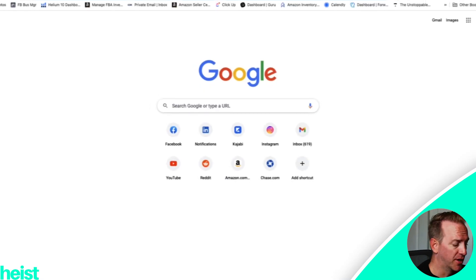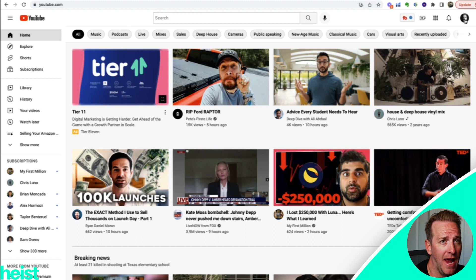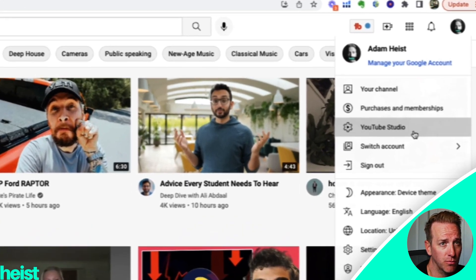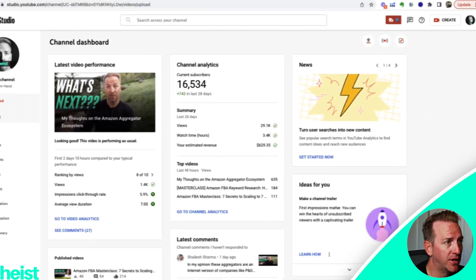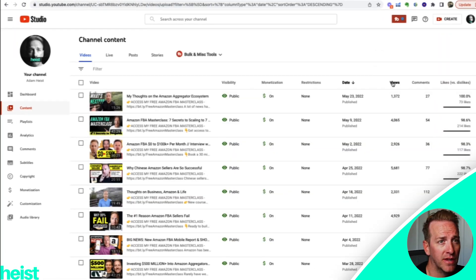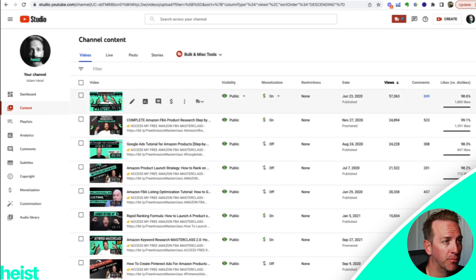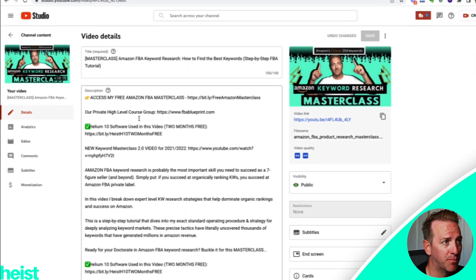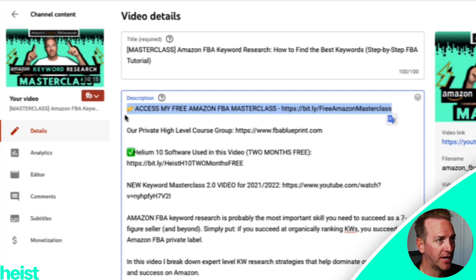Since it's taking place on YouTube, I'm just gonna go to youtube.com, and then in my actual account — the Adam Heist account — I'm gonna go to YouTube Studio, which is the back end if you create videos yourself. Down here in Content, I sort by views, and then anytime I want to edit one of my videos — whether it be the thumbnail, the description, anything else — I can basically come in here and click the Details button.